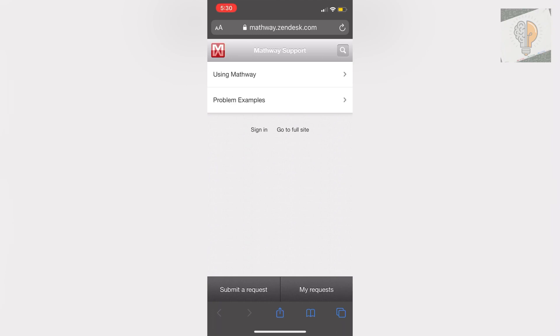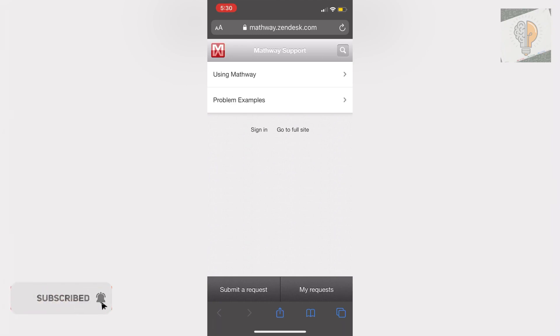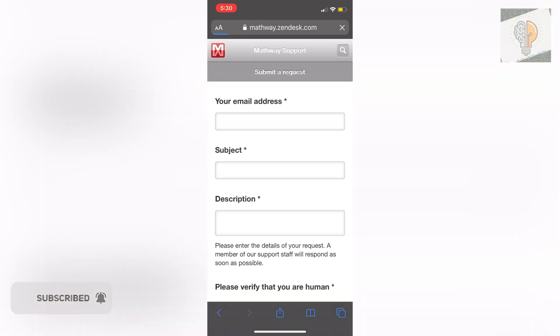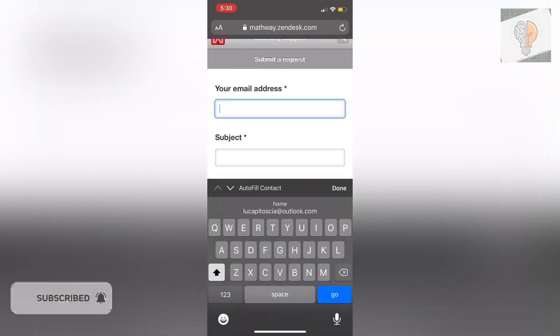Once you're on here you're going to want to go down to submit a request. So click on submit a request and then here you want to put the email address that you made your Mathway account with.